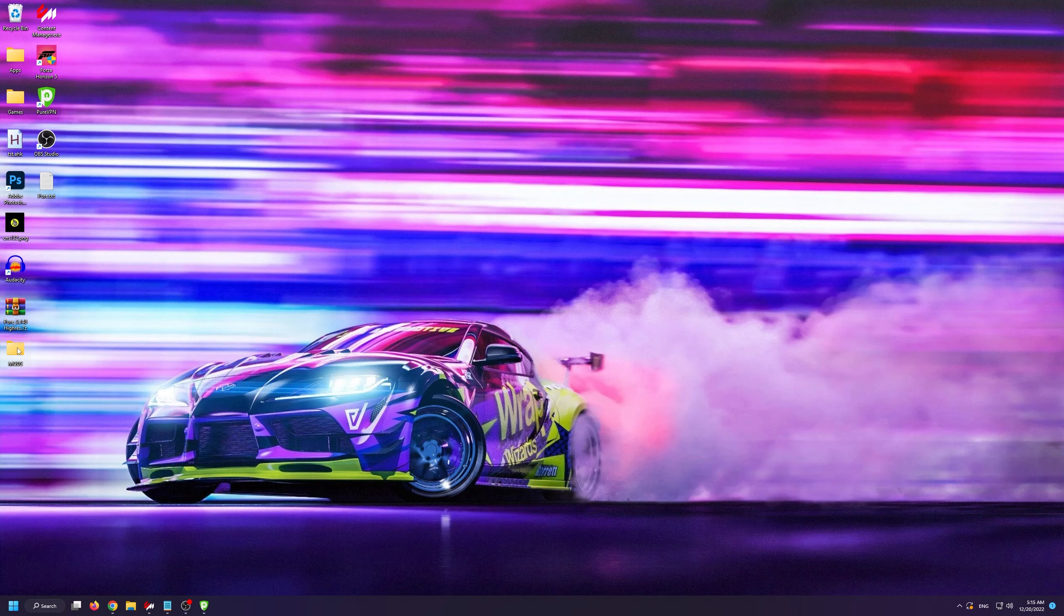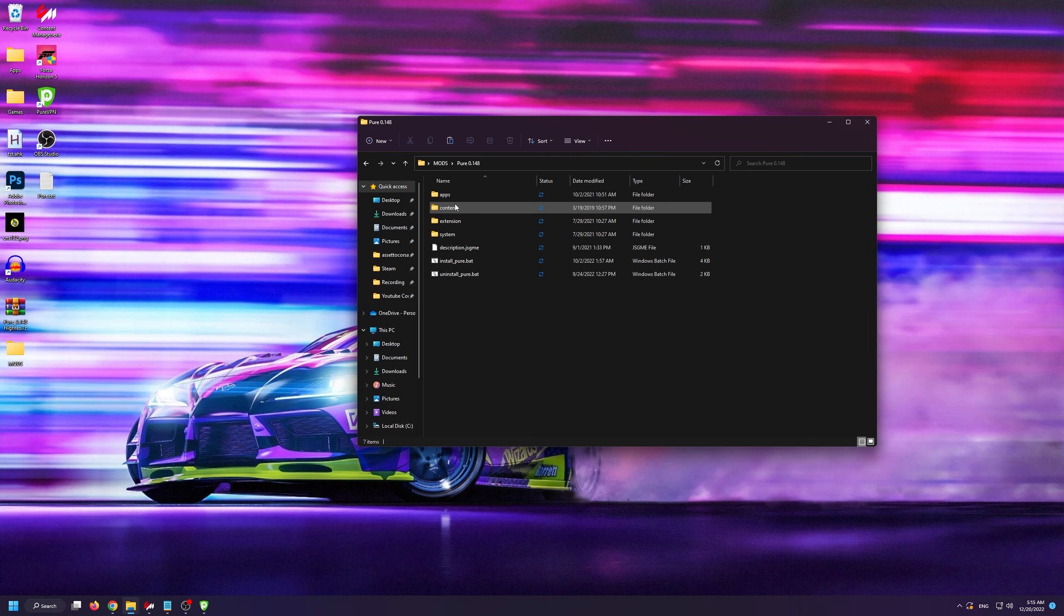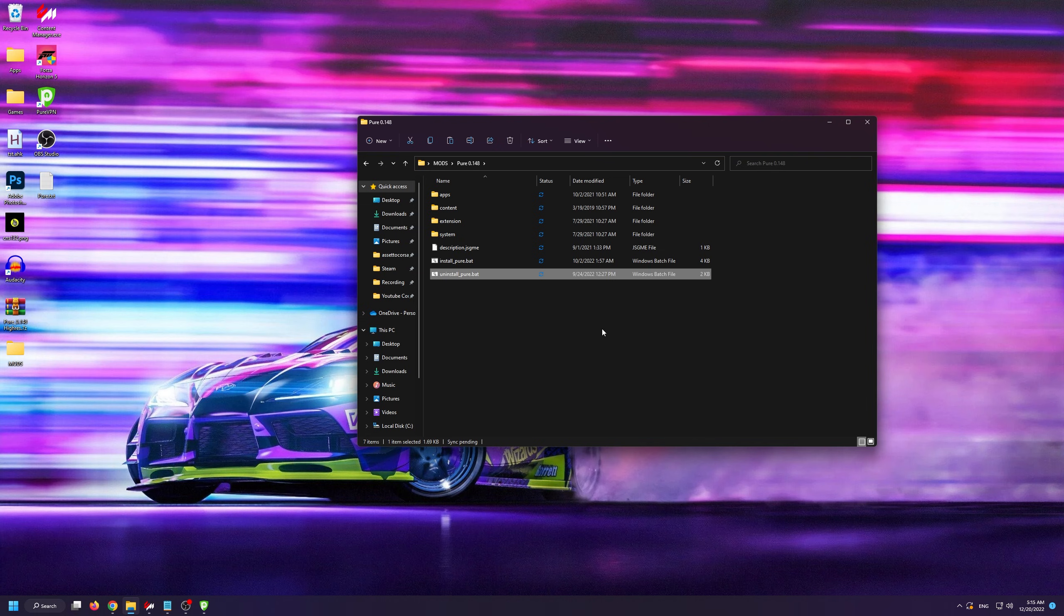Now before you delete the mods folder from your desktop, since we won't be needing it anymore, I need to point out one thing. Inside the Pure folder from where we installed Pure is an uninstall Pure file, that is an executable, which will come in handy if you ever want to uninstall Pure, so I suggest saving it somewhere.